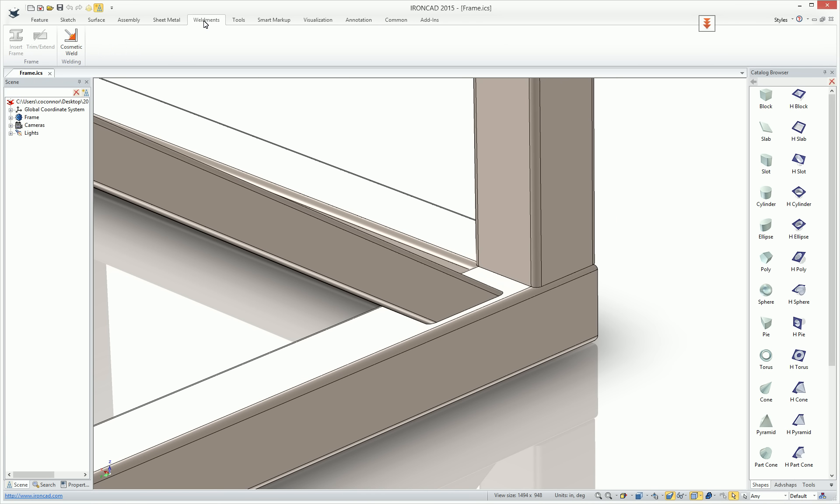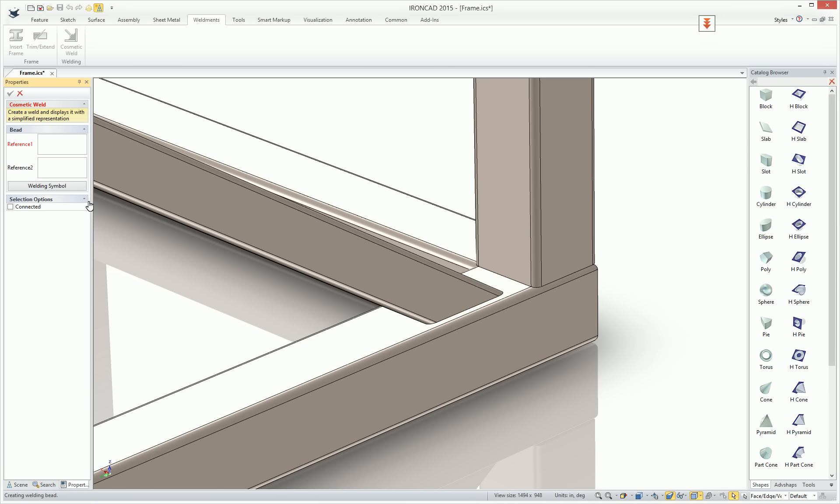If you go to the Weldman's tab, you'll see a new cosmetic weld that can be added to allow you to add a weld symbol.